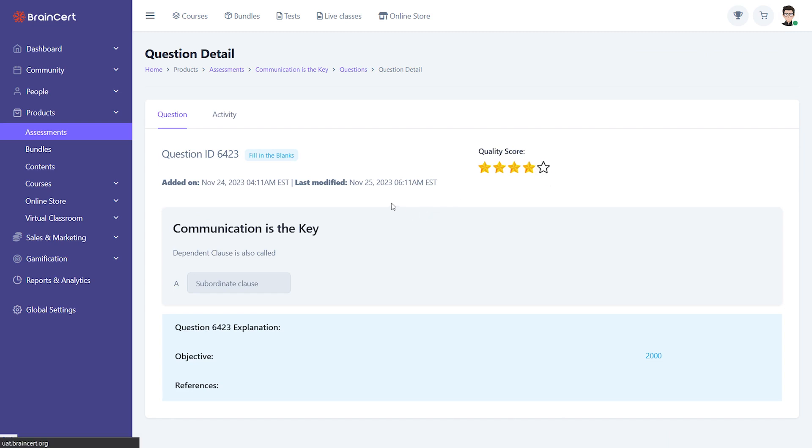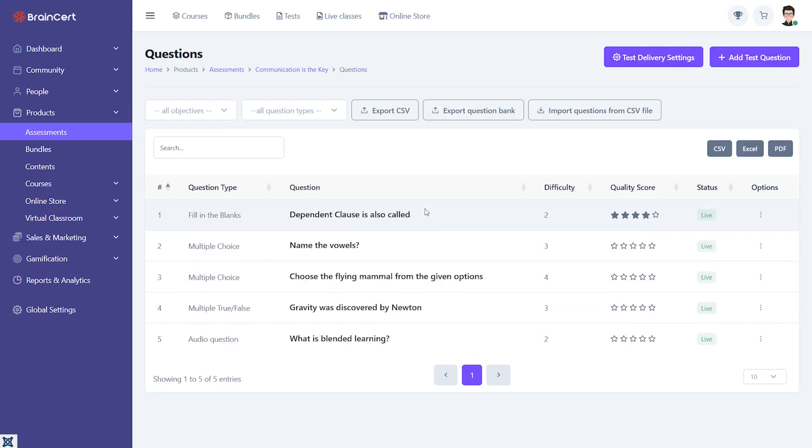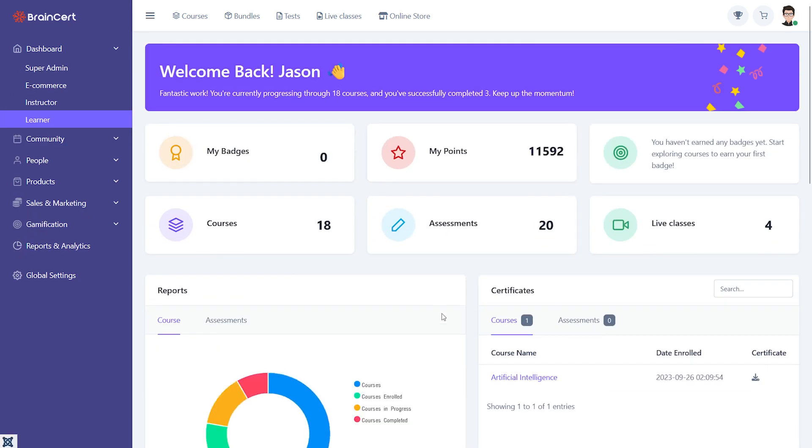This is how the assessment platform will look to your learners. Once the learners log in, they can see the tests assigned to them from the dashboard.